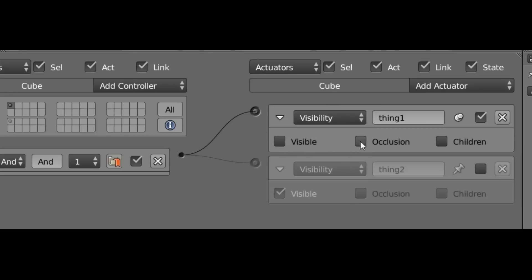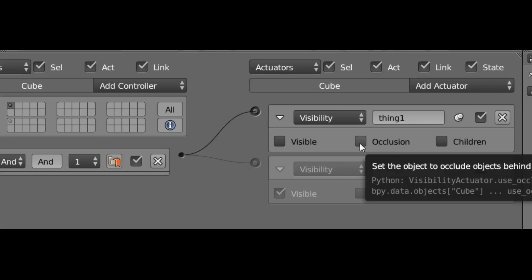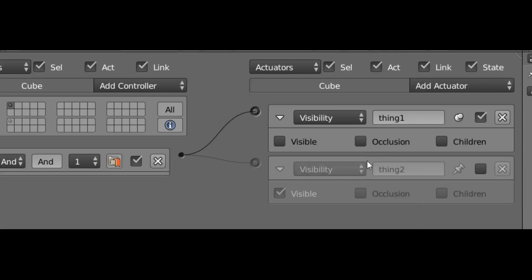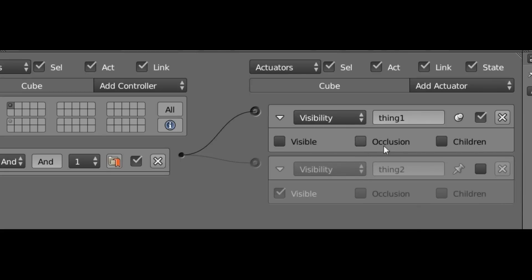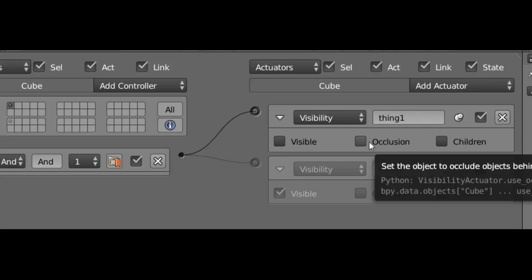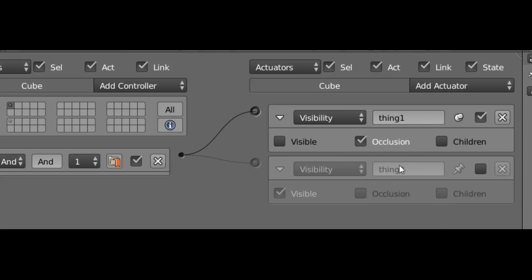Next to that we have the Occlusion checkbox. And this one sets whether the object will hide other objects that are behind it whenever it's visible. So a checkmark means it will use occlusion. The unchecked version means it will not.